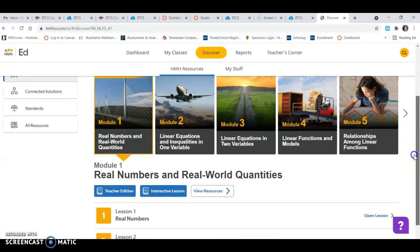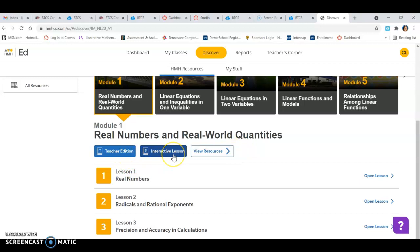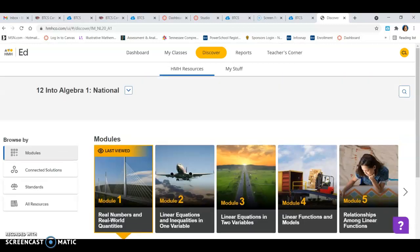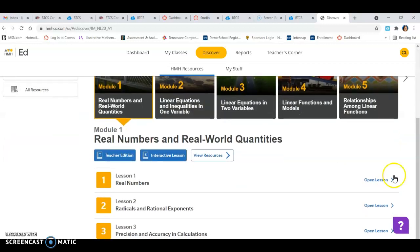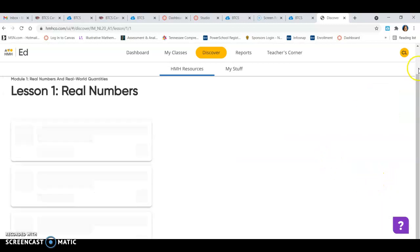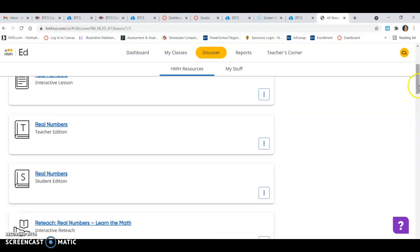You should be able to click on student edition and there should maybe be interactive lessons. I think when I assign things to you, it's going to come to you and everything that you have to do is through Canvas but it may have stuff that syncs back to the textbook.